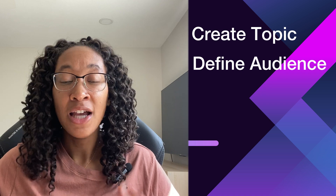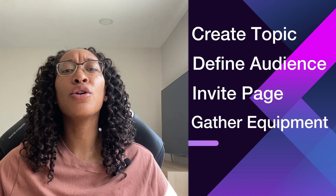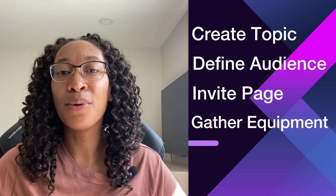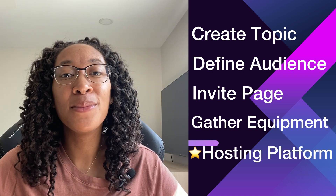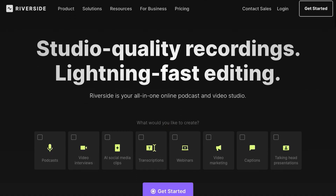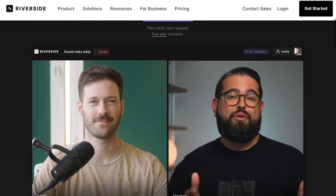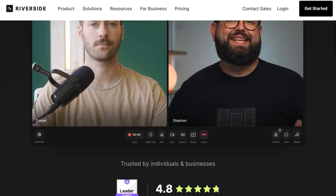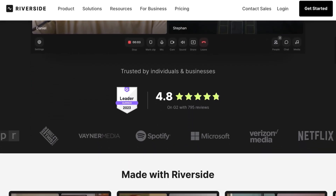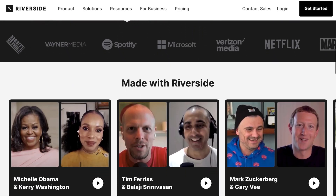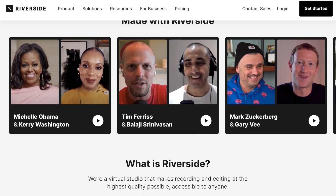You can craft a webinar in just a few steps. First, you want to create your topic and define your target audience. You want to make an invite landing page, gather all your filming essentials, and most importantly, figure out which platform you plan to host your webinar on. My preferred platform is Riverside, which also happens to be the sponsor of today's video. Riverside is a fantastic platform known for its high quality audio and video recording capabilities, perfect for podcasters, video creators, and really anyone looking to host engaging webinars.